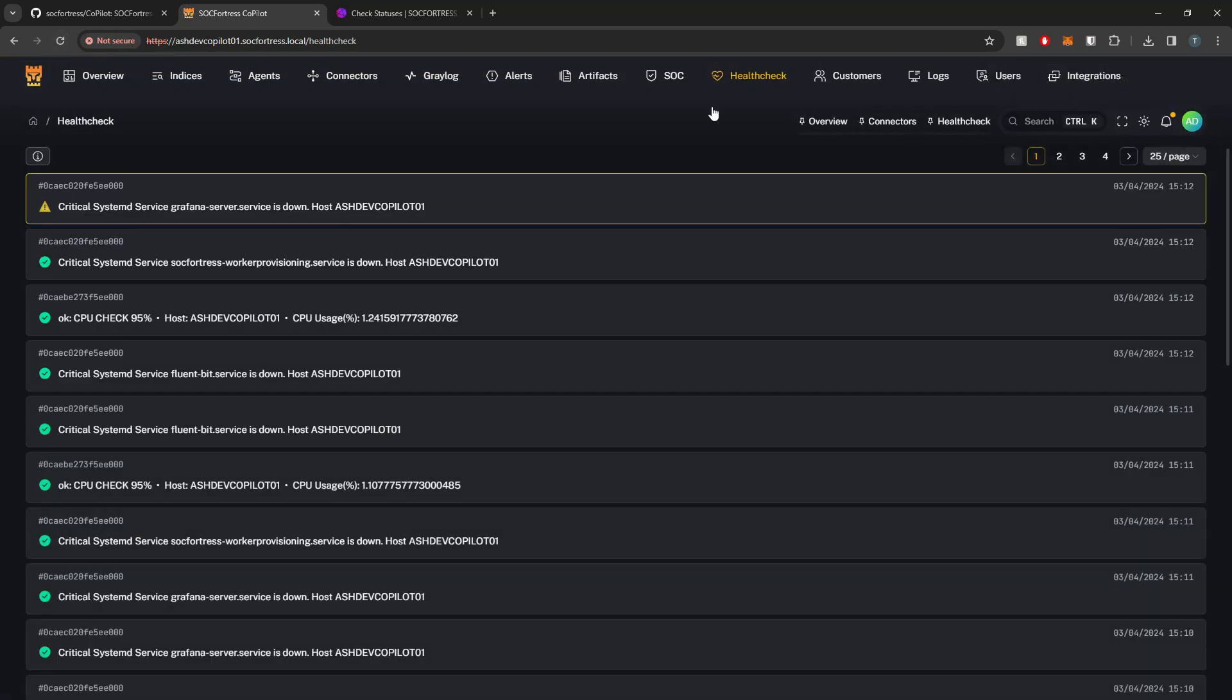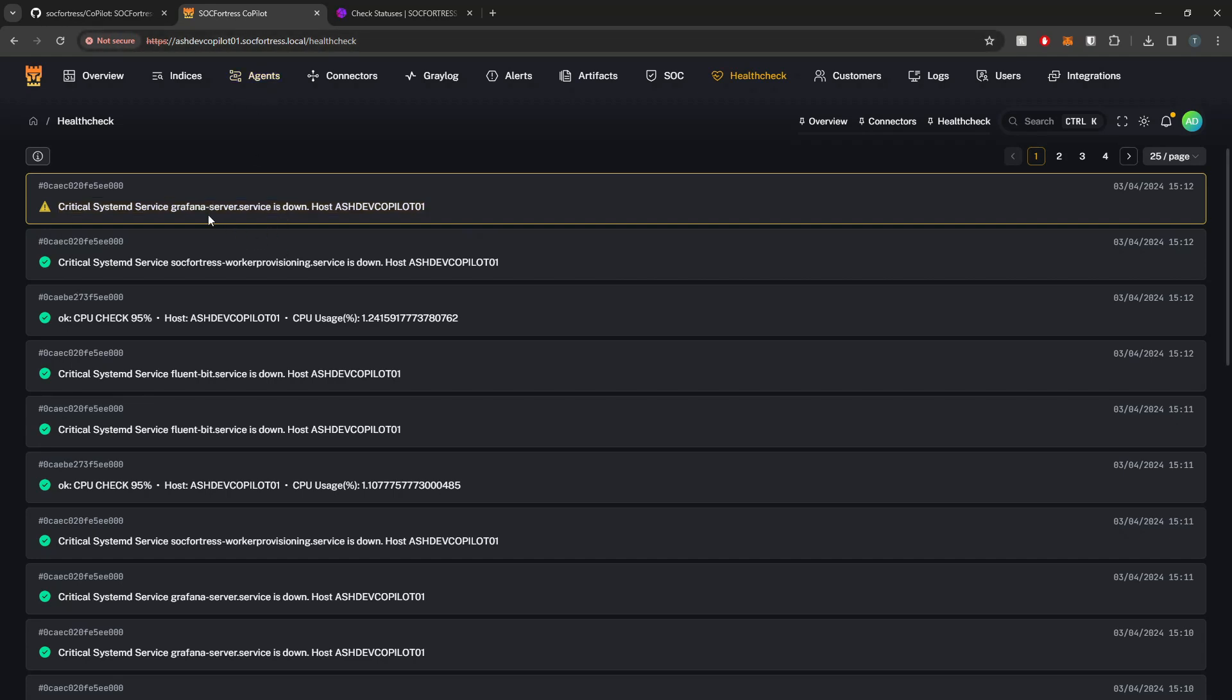Sure enough, we get our Influx alert. Within the Health Check page here, a critical system service is down, and from our message template we can actually see that it is the Grafana server service.